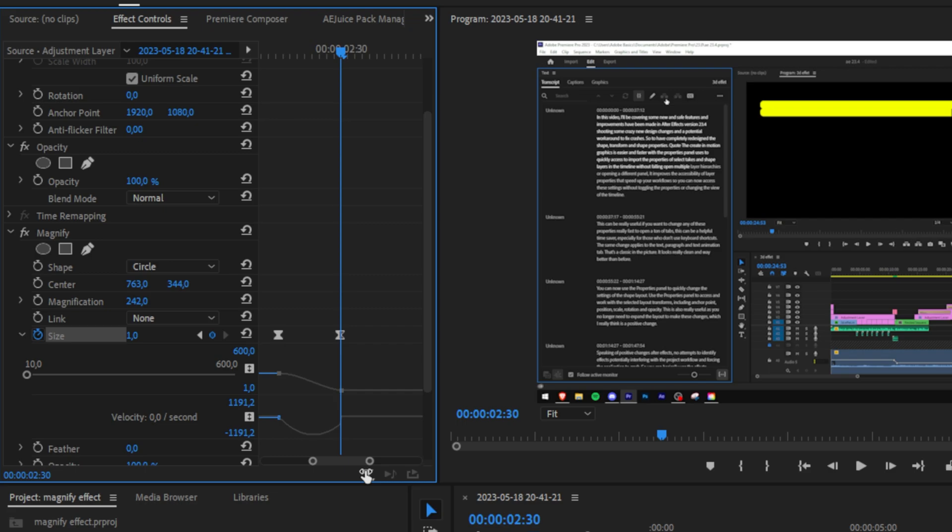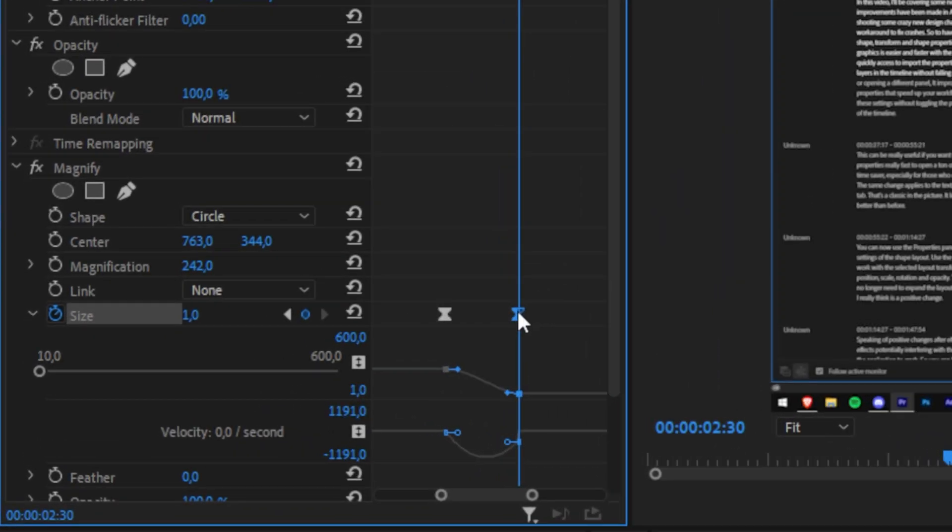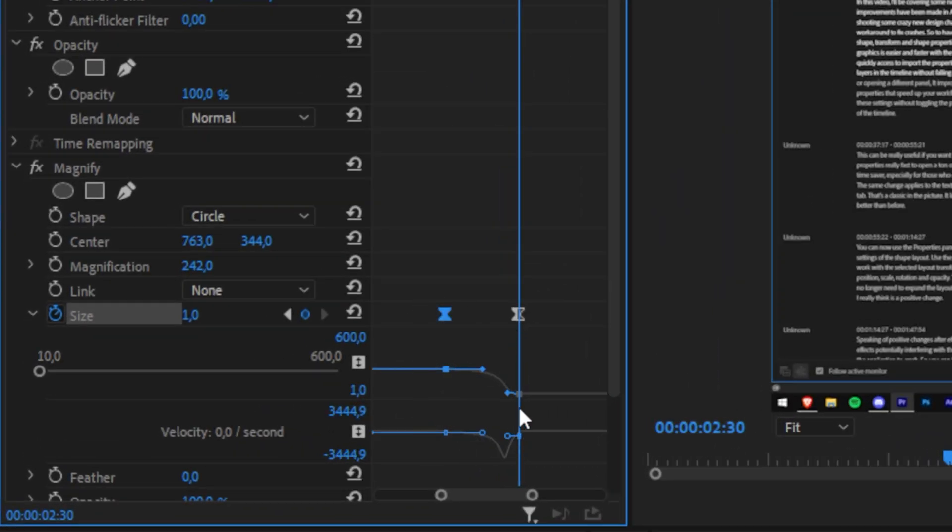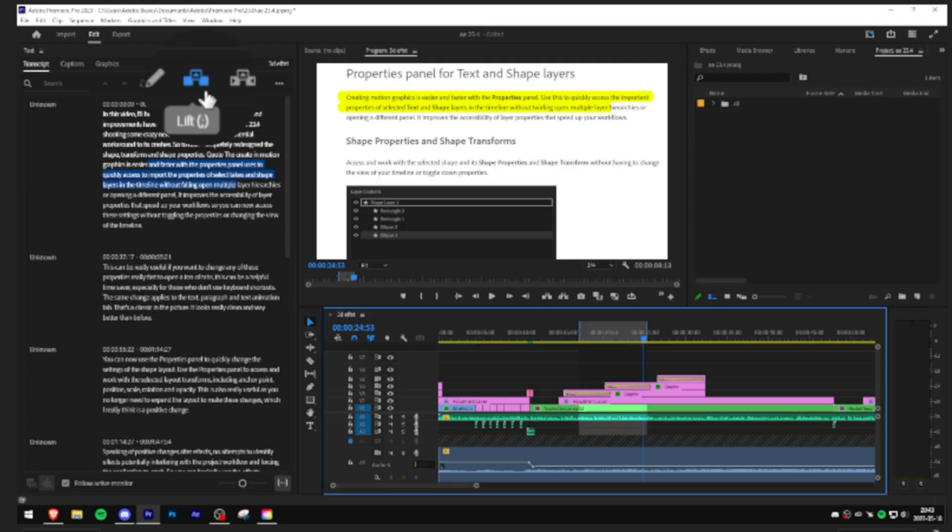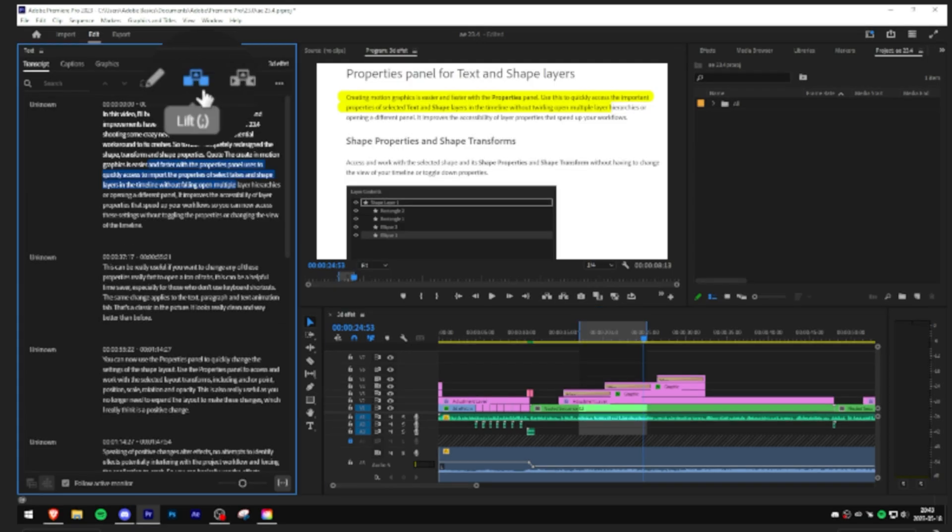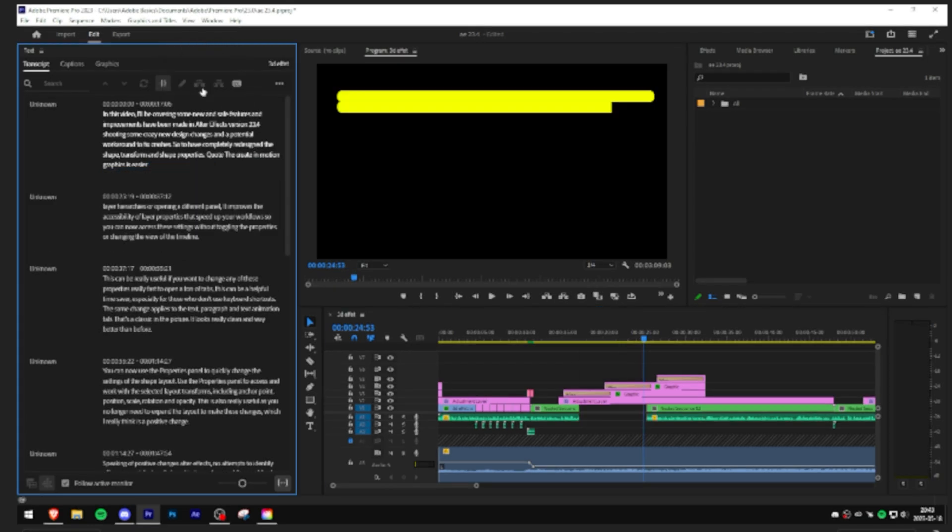Now click on one of the keyframes in order to make changes. Now this time drag the first point all the way to the right. And if you now play back the video you can see that we got a nice in and out animation.